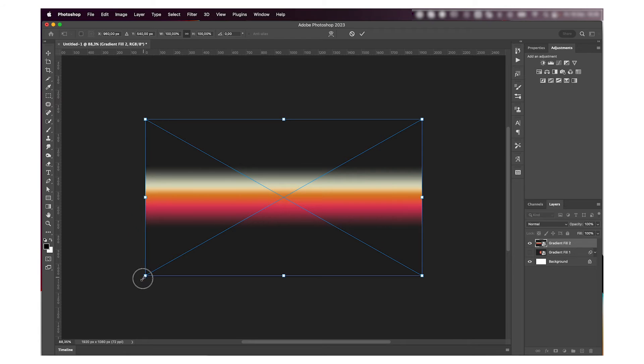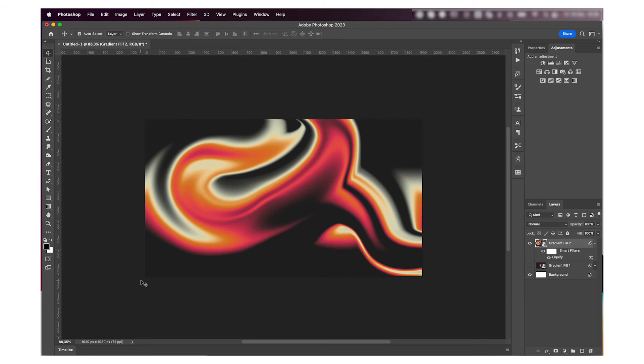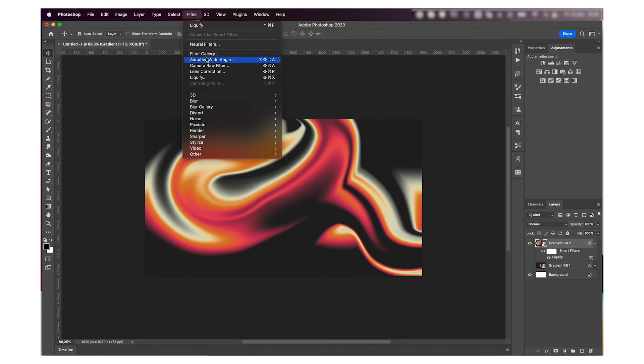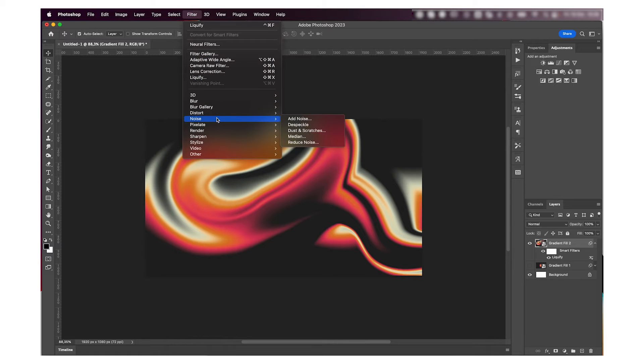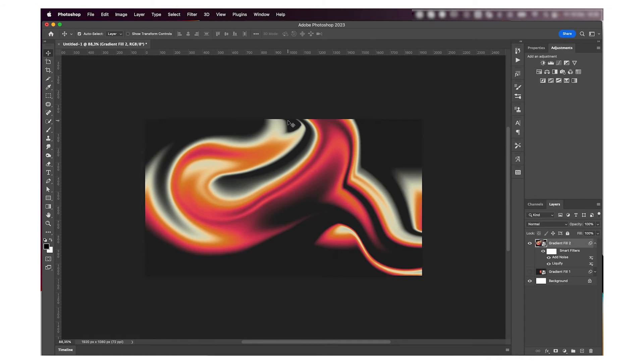And as we did with our previous gradient, we're going to add some noise to it. So just go to Filter, Noise, Add Noise. I'm just going to add two, I don't want too much. That's the second way I usually do gradients.